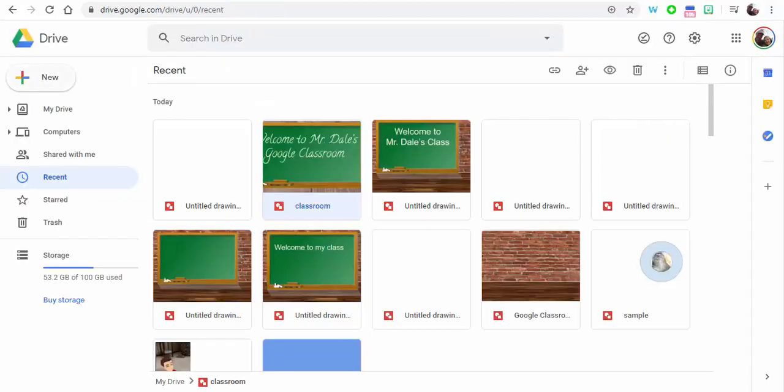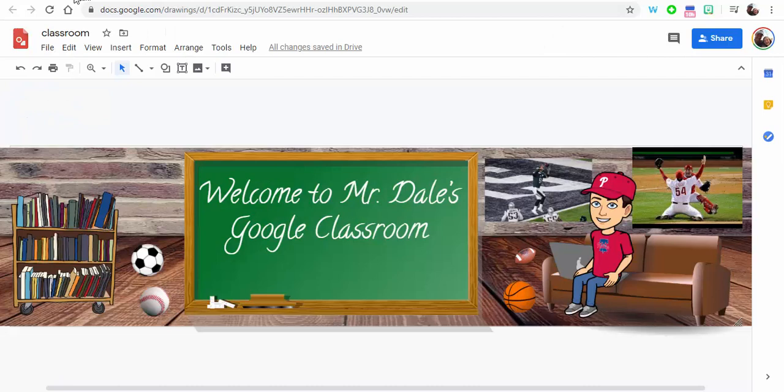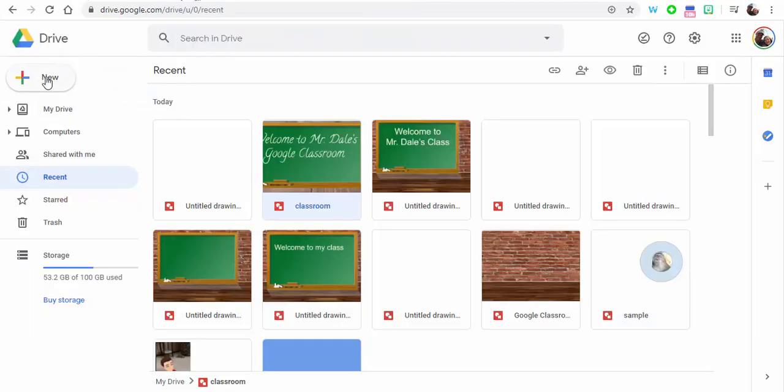So when you create it, it's going to look something like this here, but as you can see it does get a little bit darker when you upload it.